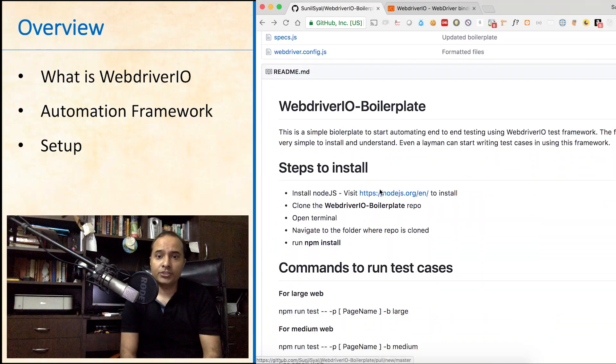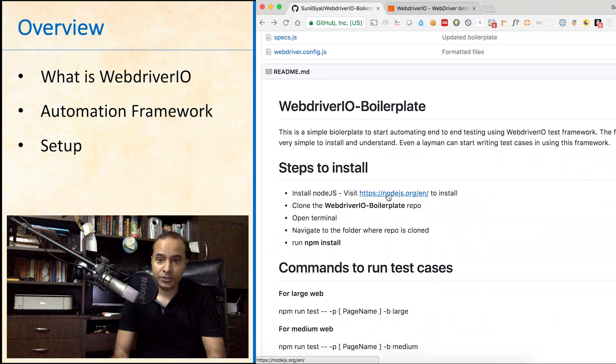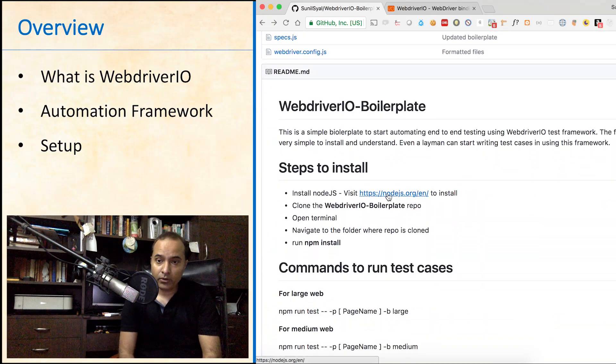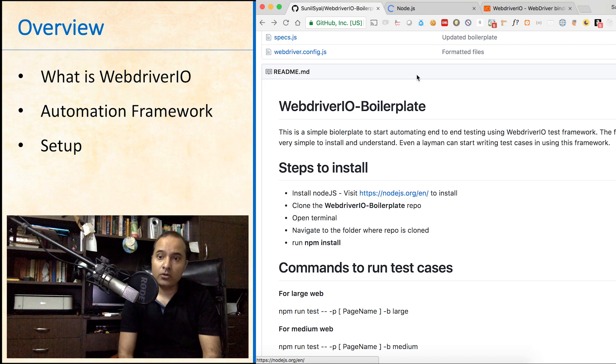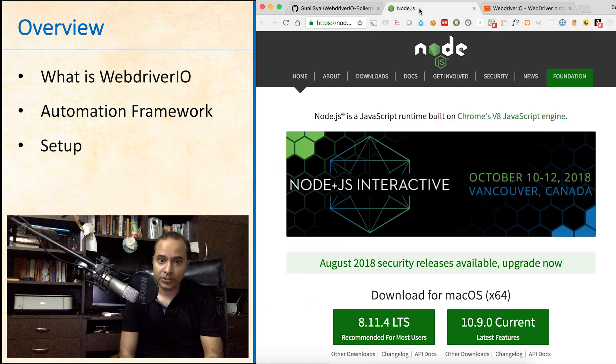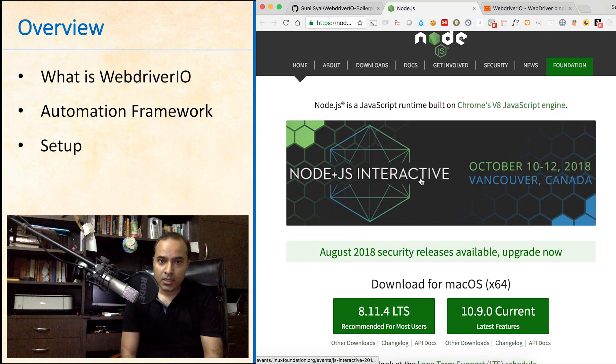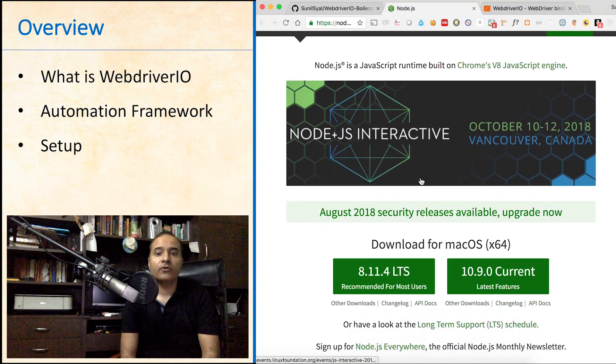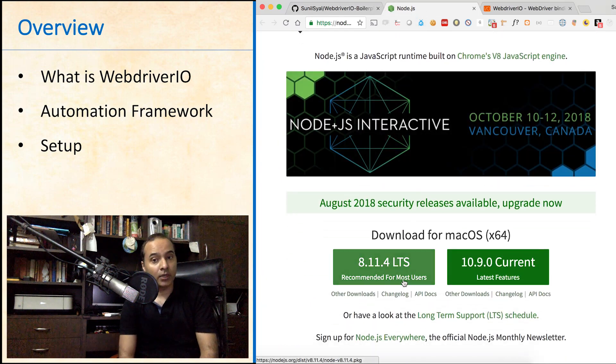Make sure you have Node.js installed on your machine. If not, visit nodejs.org. Download the package for your machine and install it.